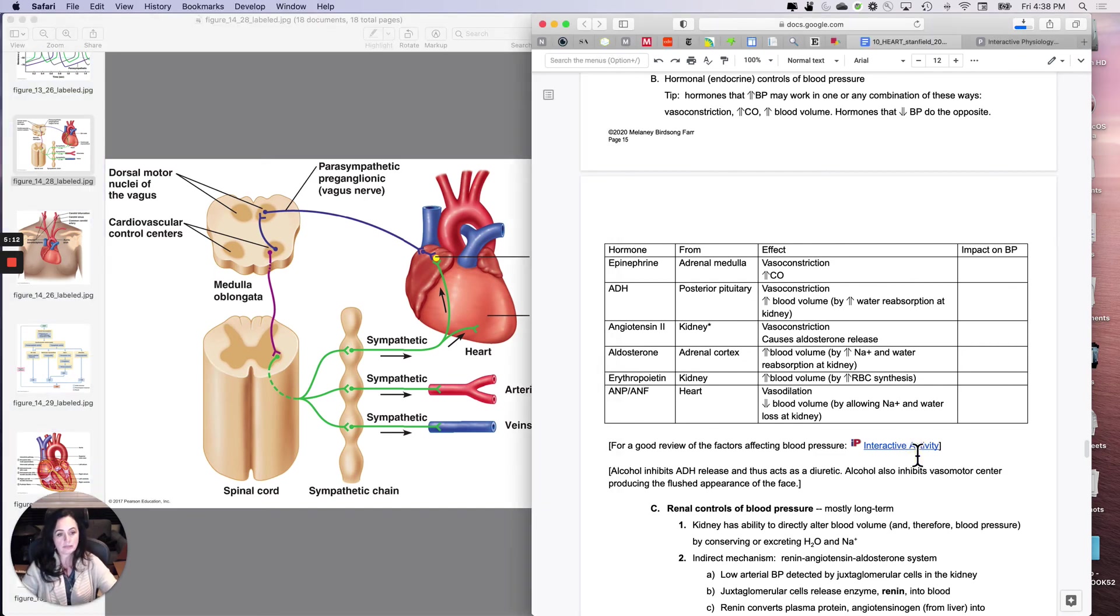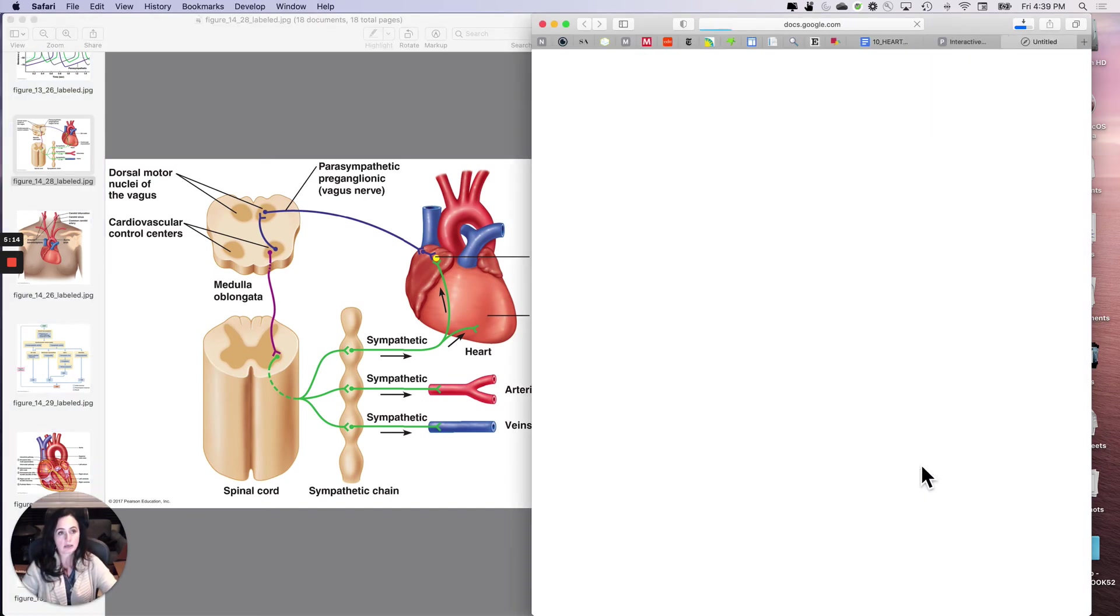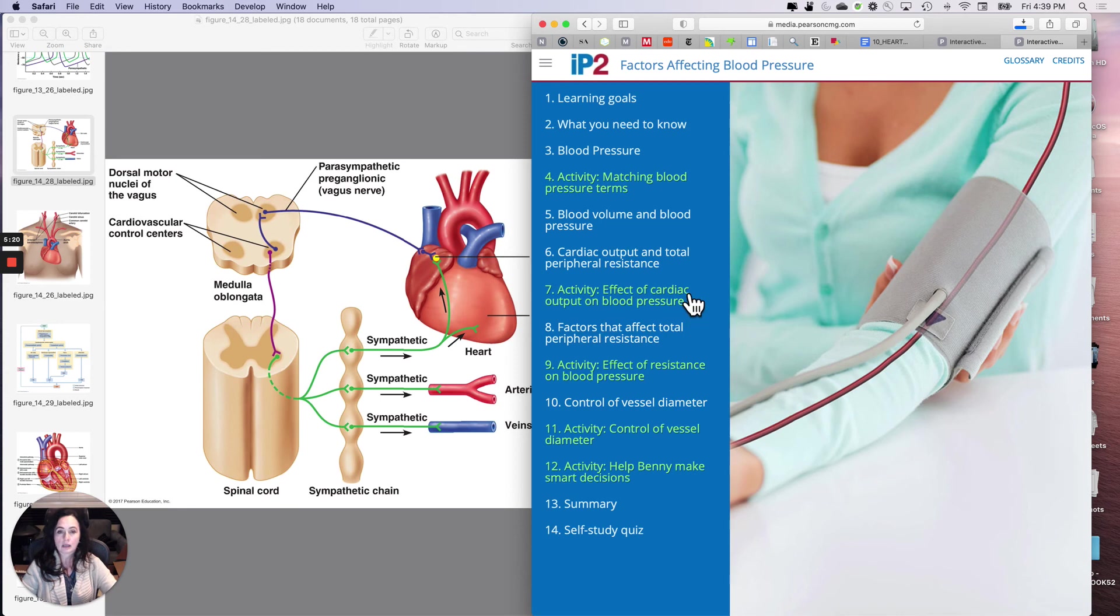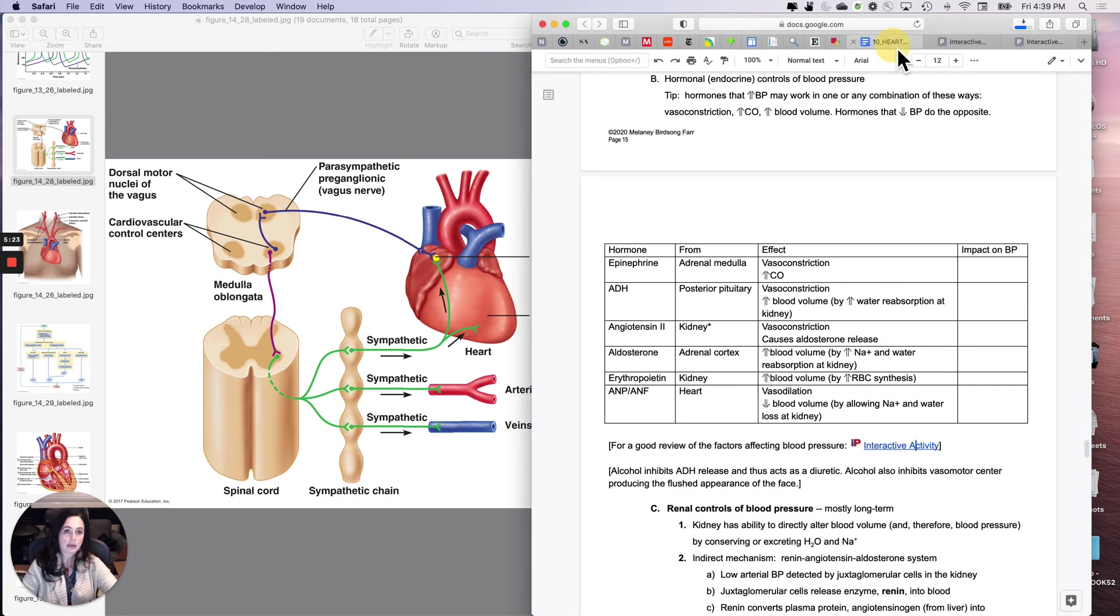So there is a good review of the factors affecting blood pressure in this interactive activity right here. Blood pressure, cardiac output on blood pressure, all of those things. That one's actually really helpful.